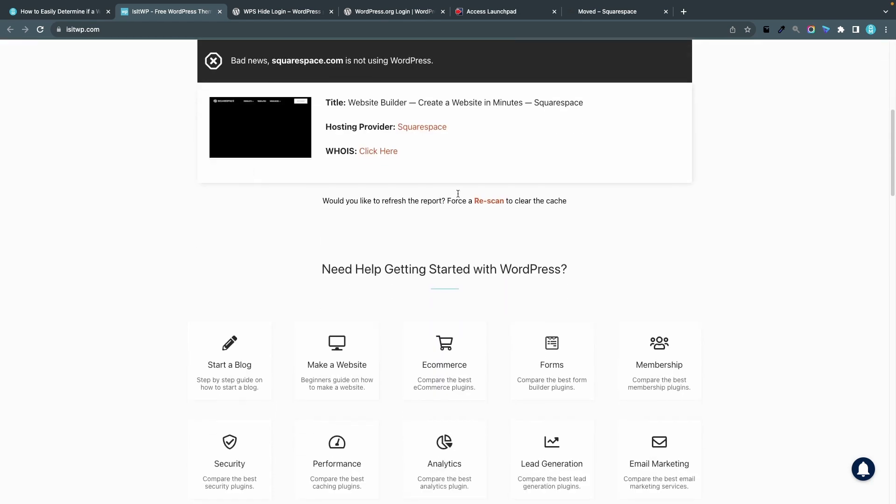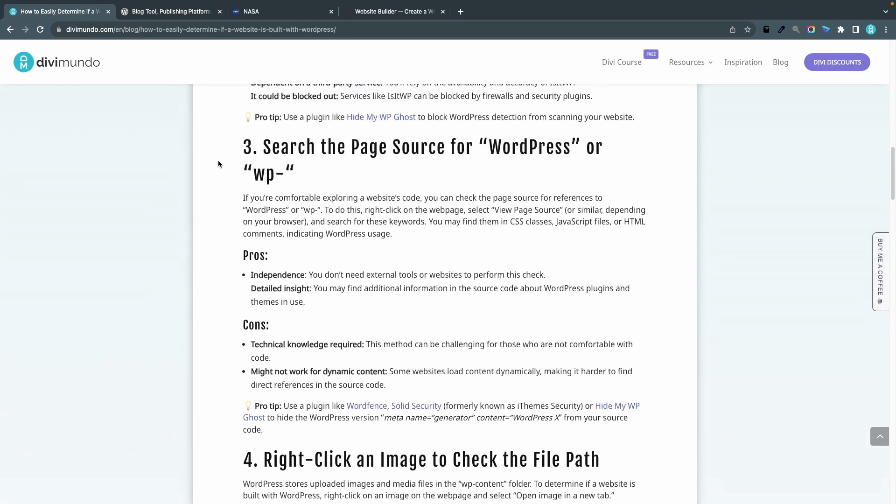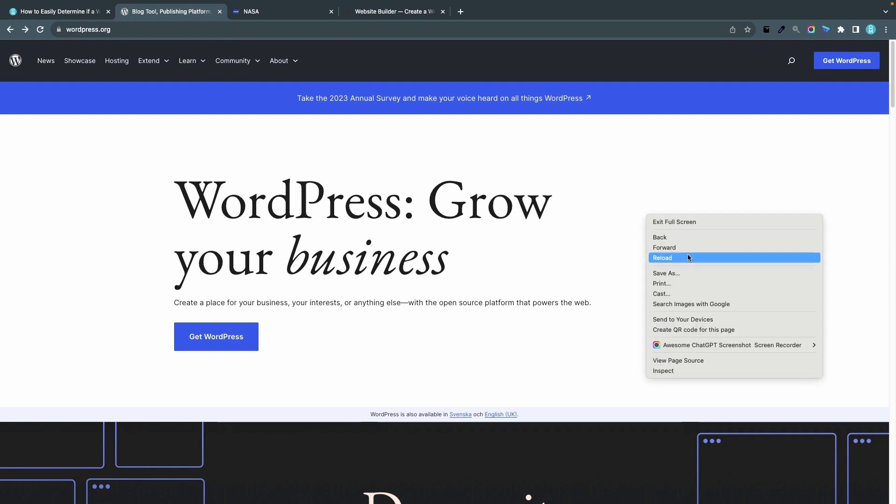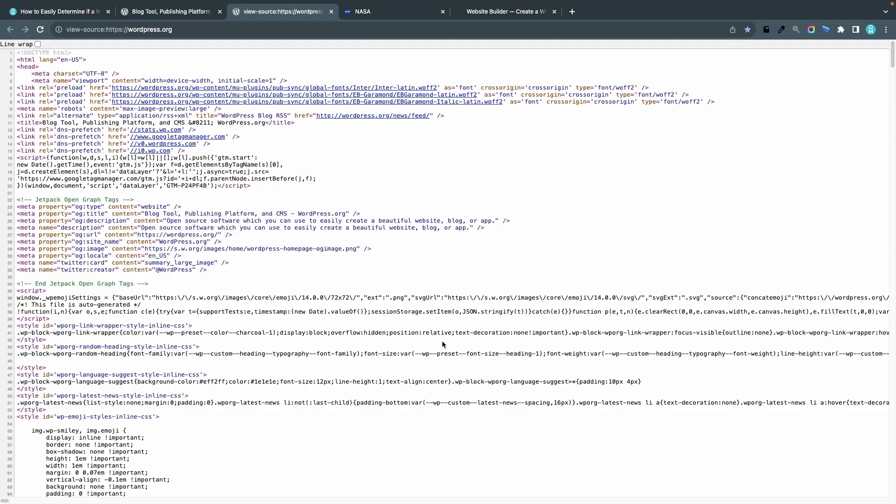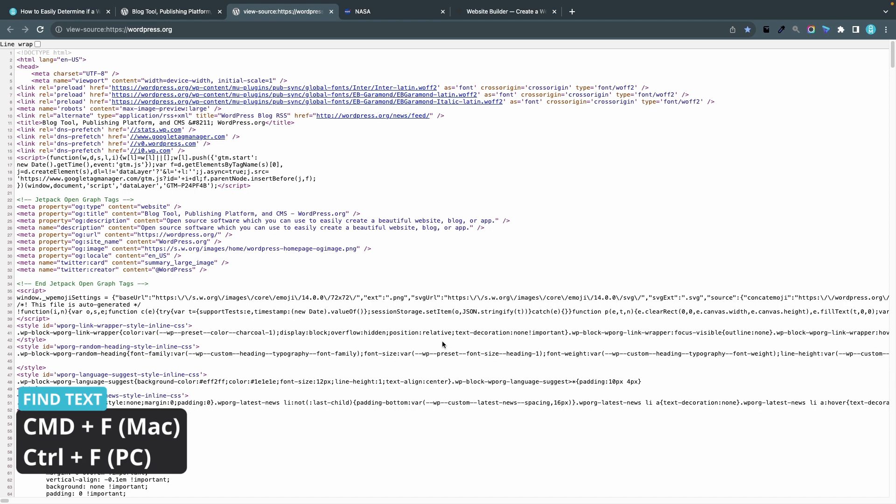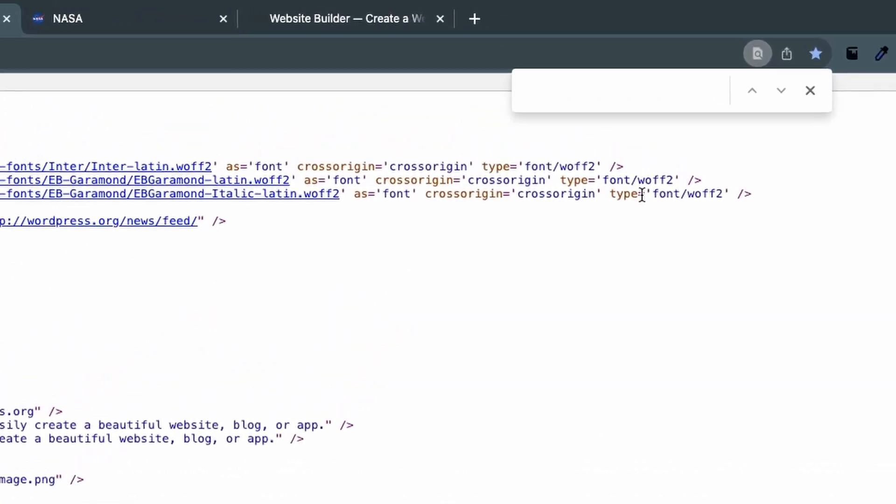We can see that squarespace.com is not using WordPress. So we got the same results on all three websites using the first and the second method. Let's go over to method number three and that's searching the page source for WordPress or wp-. If we head over to wordpress.org we can simply right click anywhere in the blank space and choose view page source, and now we can see the HTML of the website. To search it on Mac I can simply click command F on my keyboard or on PC it's control F. Now you should see a search field up to the right and now I can search for WordPress.